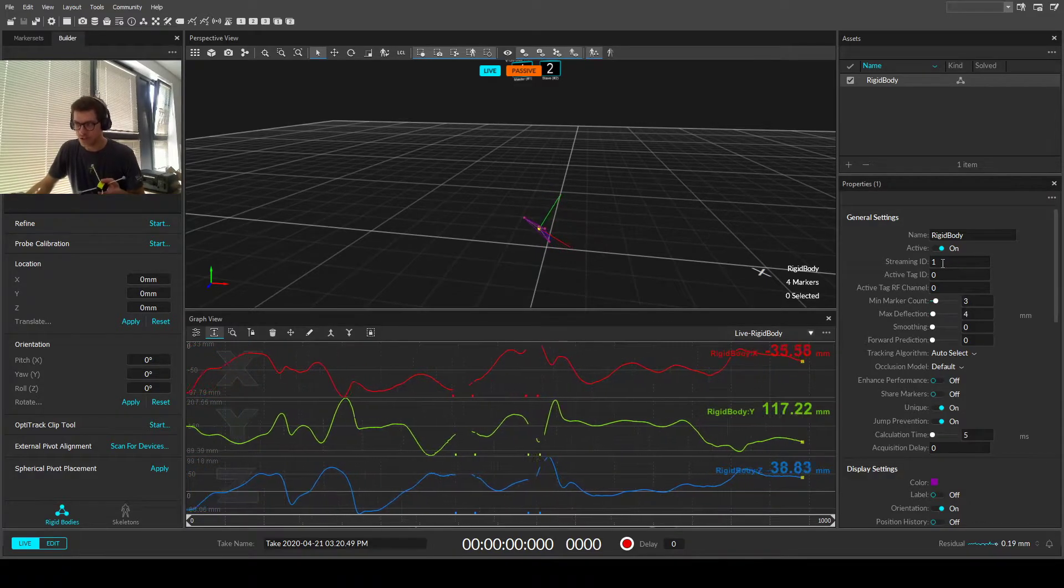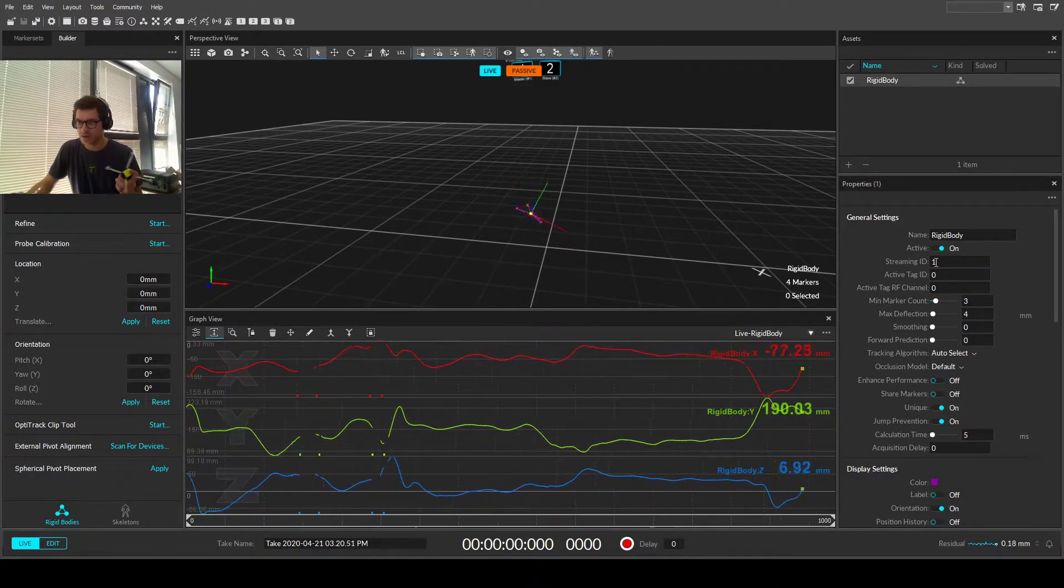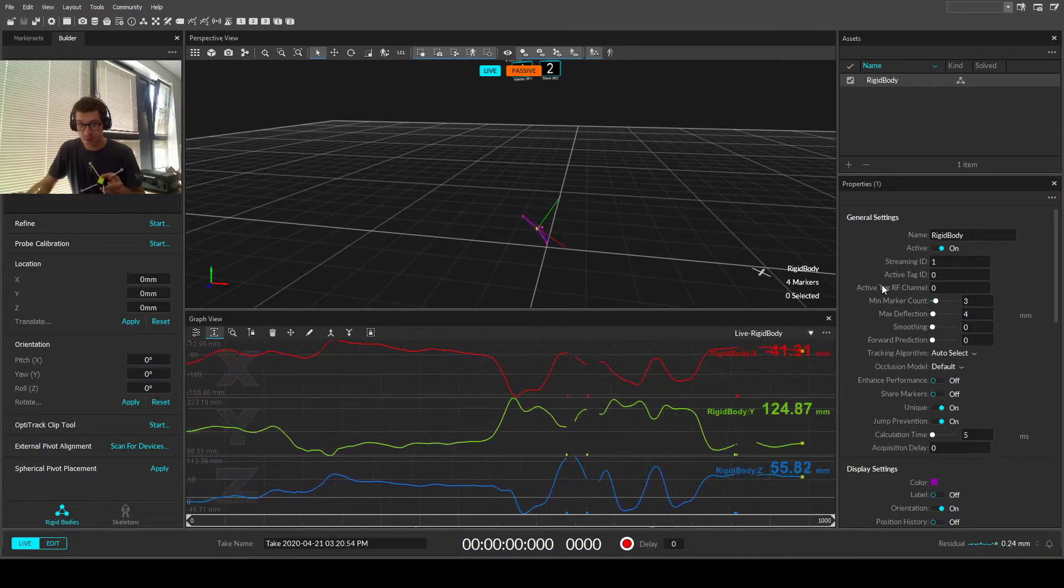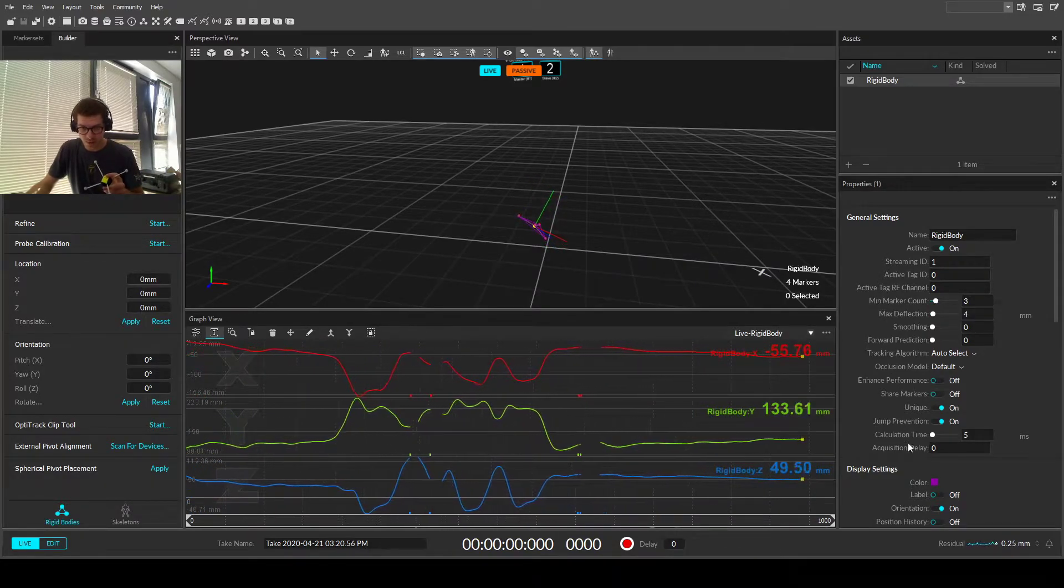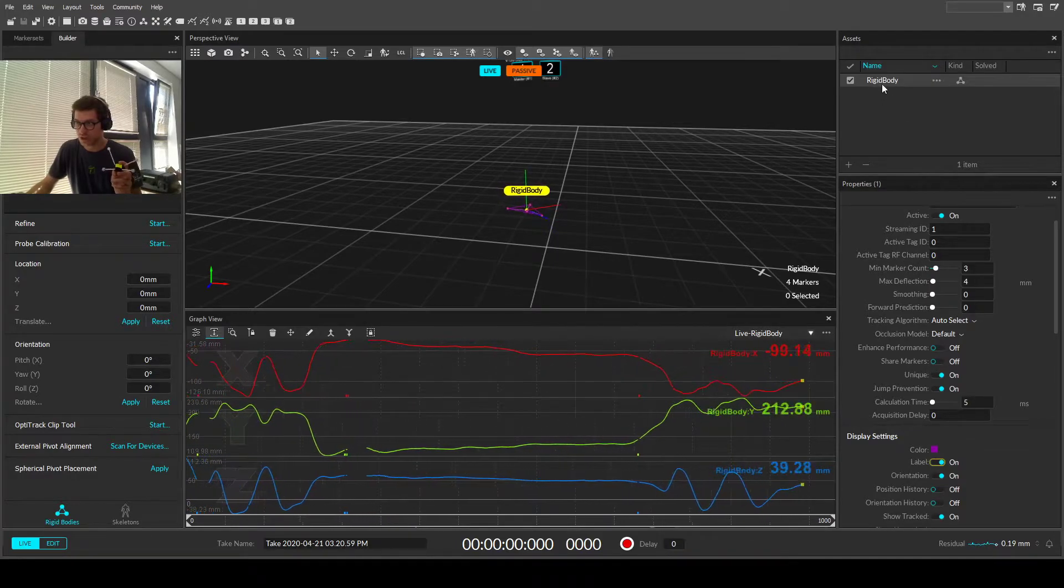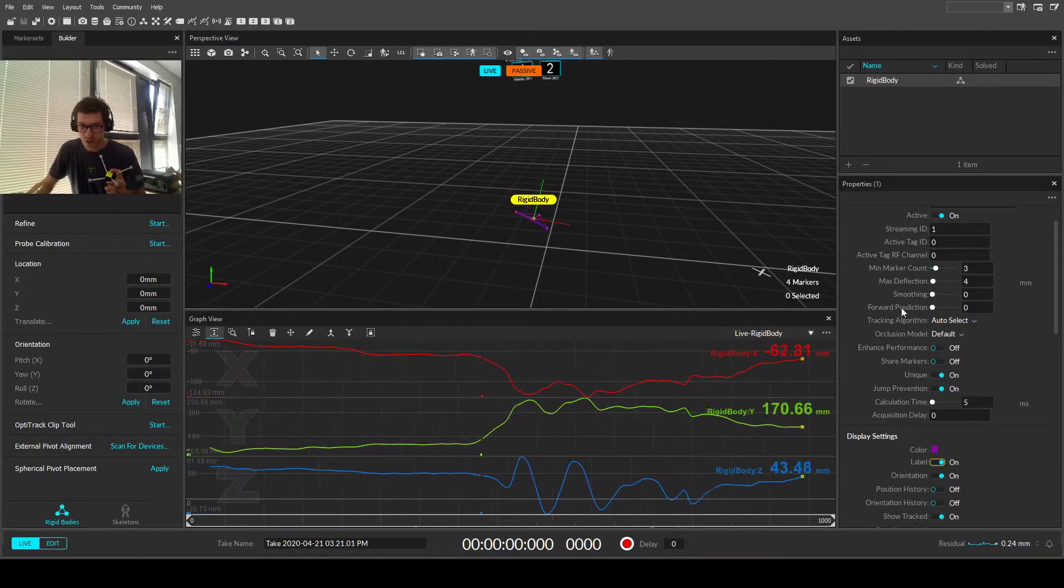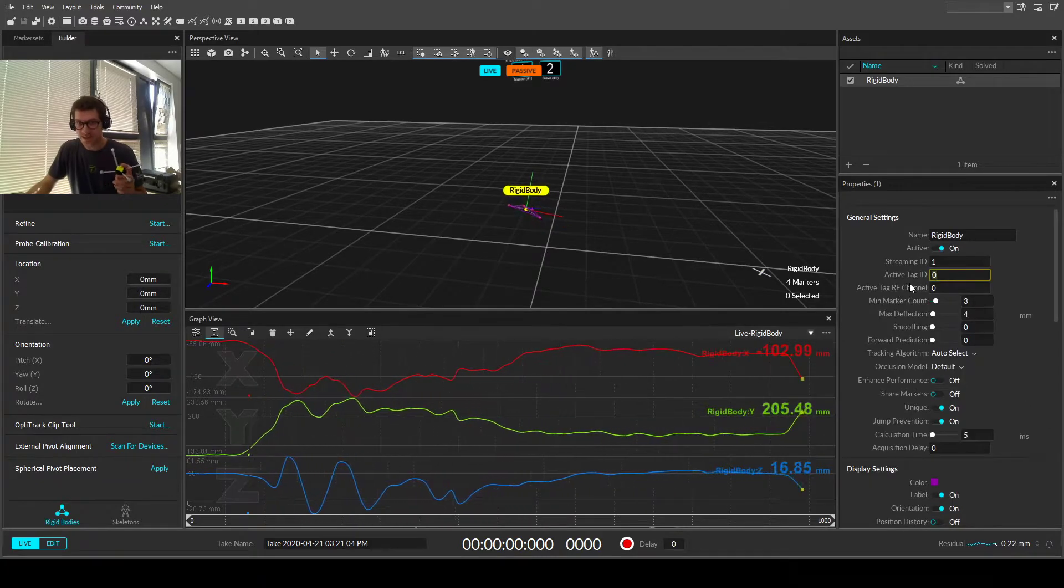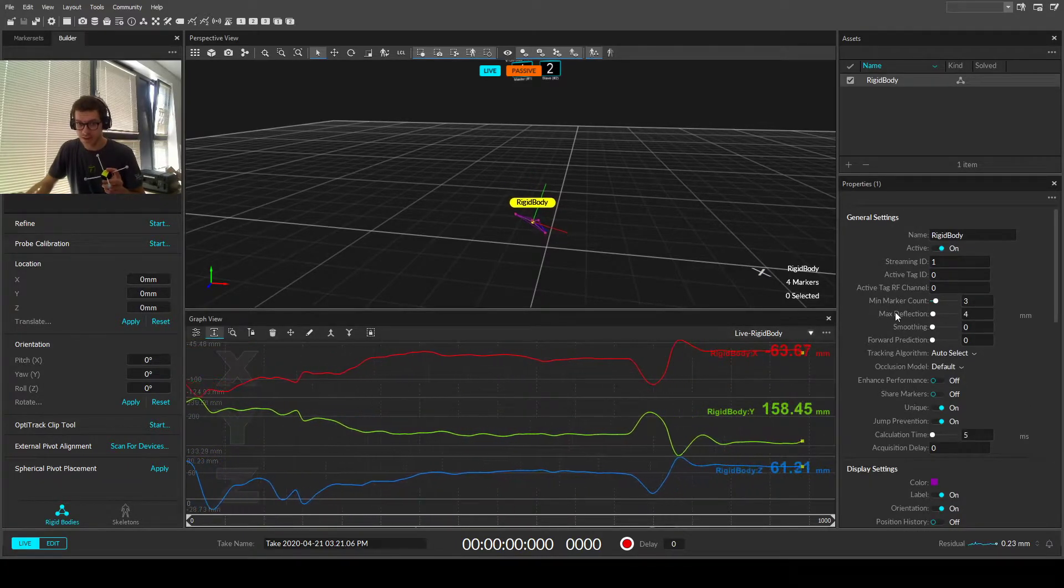We're just going to have a look at what some of these do. Obviously we're given a streaming ID, which is what defines what the rigid body is. And we have the label, which is our name here, rigid body. Active ID, we're not using any active, so we can skip these steps.